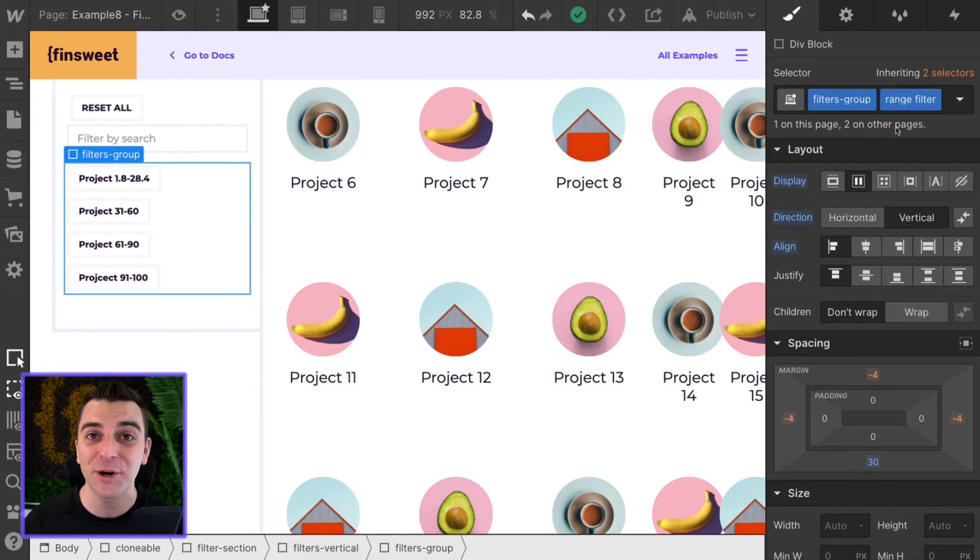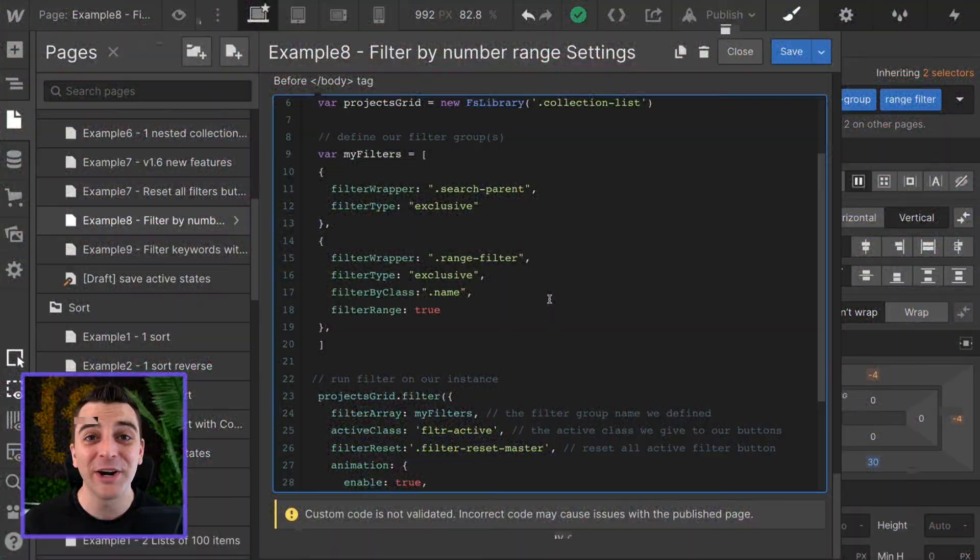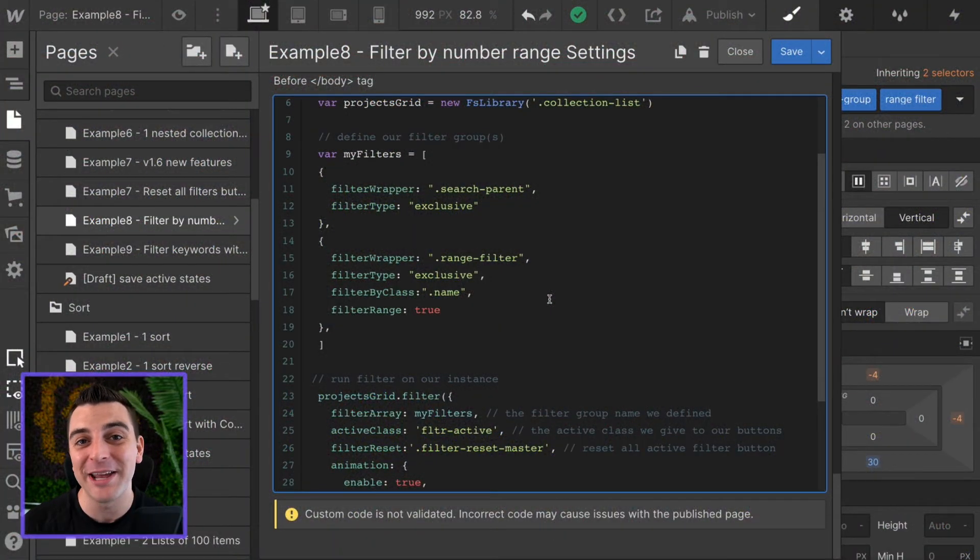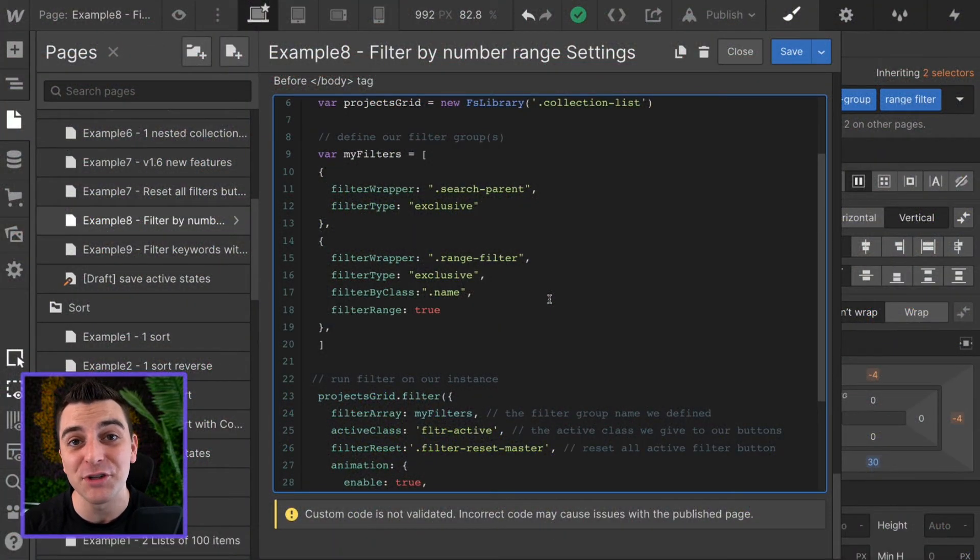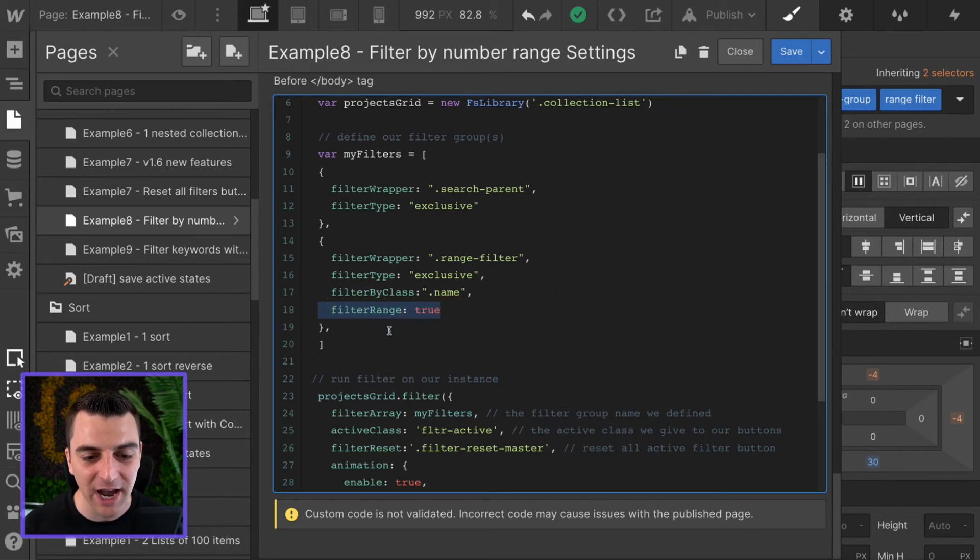Now let's go into custom code to see how all of this works together to filter by range. We're in custom code and we have to set one of our options to true. That option is the filter range option.